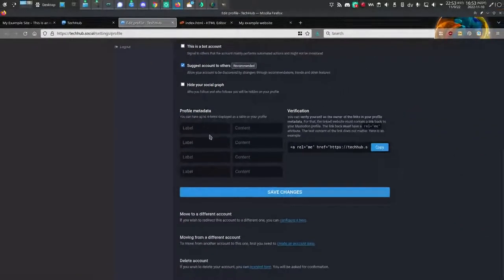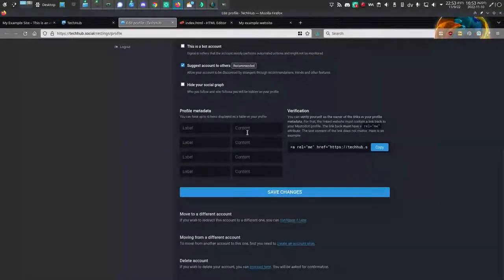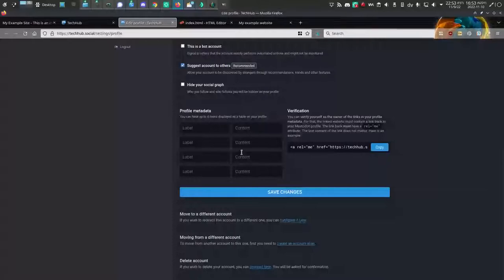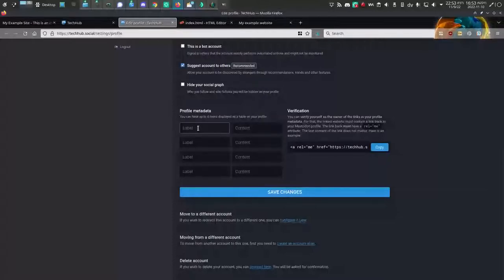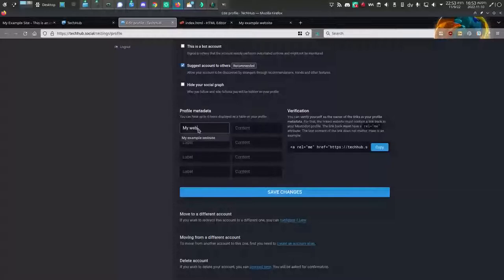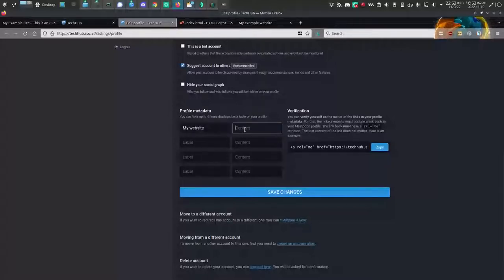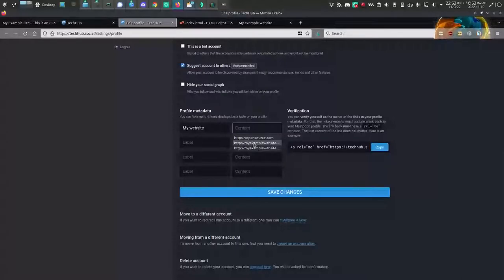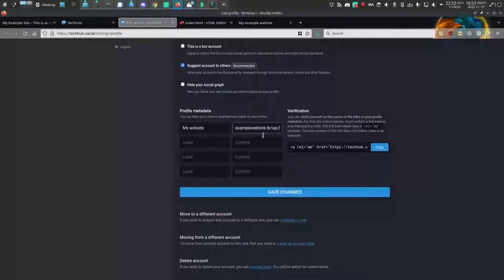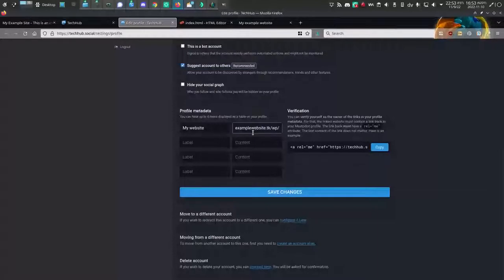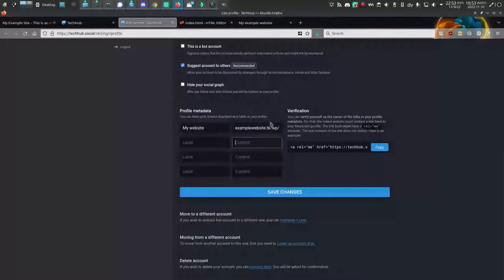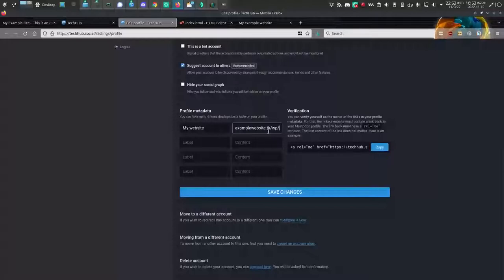You have a couple of different fields you can add here. Different people add different things, but one of them that you can add is your website. So I'll just add the word my website and then the address of my example website, which is myexamplewebsite.tk.wp. Now you're going to see that that doesn't do anything yet, but I want you to see that.